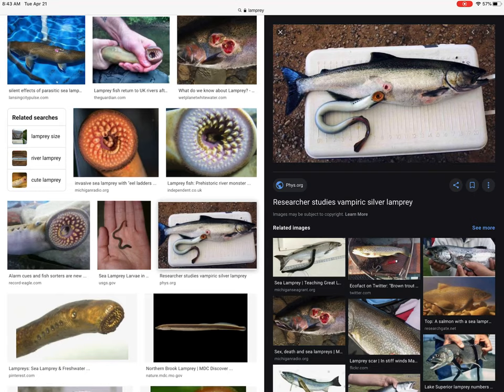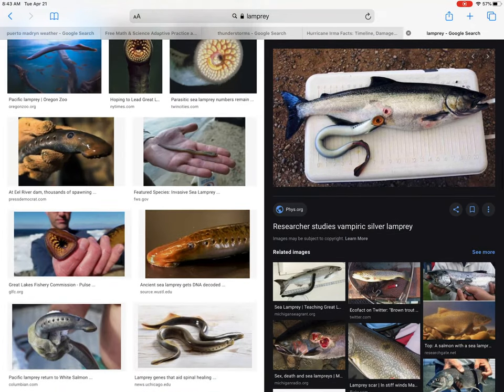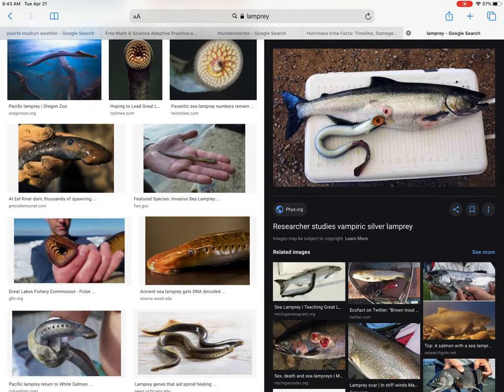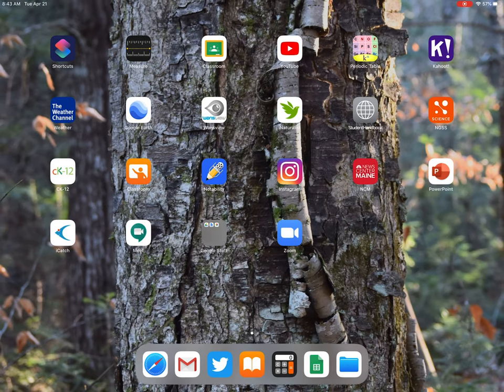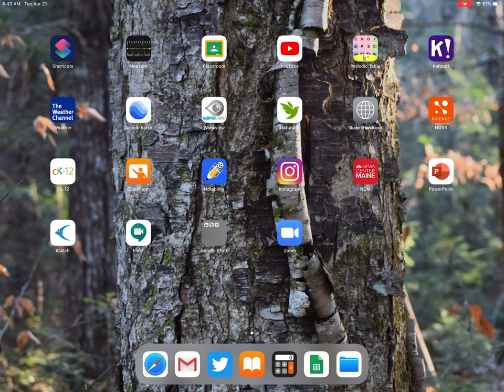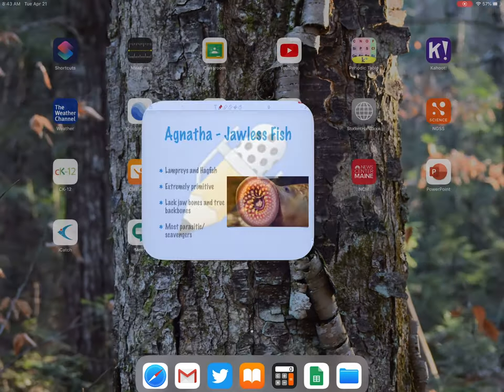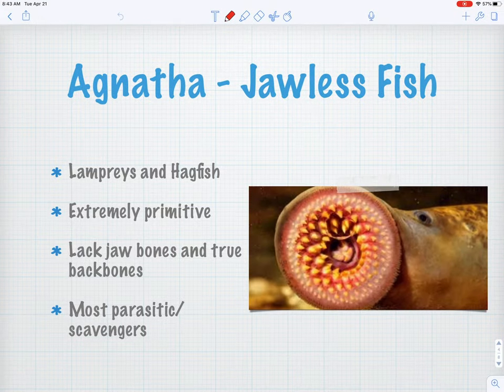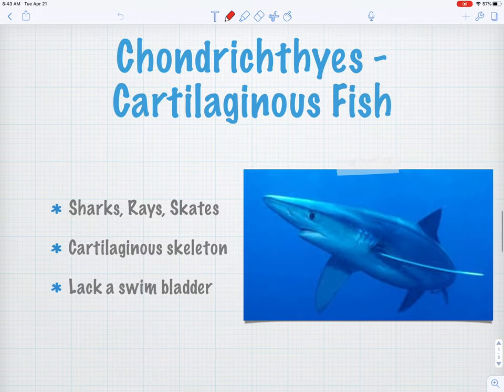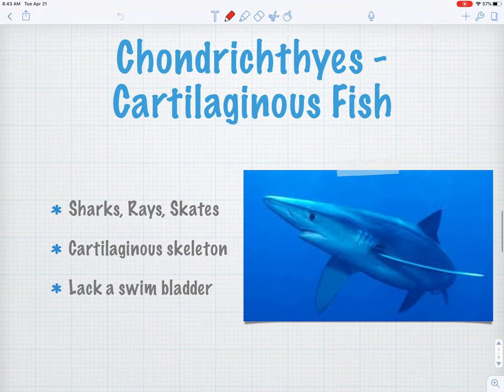Lampreys and hagfish are super primitive fish. They lack true jaws — just crazy creatures. You can see the little gill holes they have, rather than the gill slits that sharks have or the operculum that a bony fish has. Just crazy-looking creatures, those Agnathans.